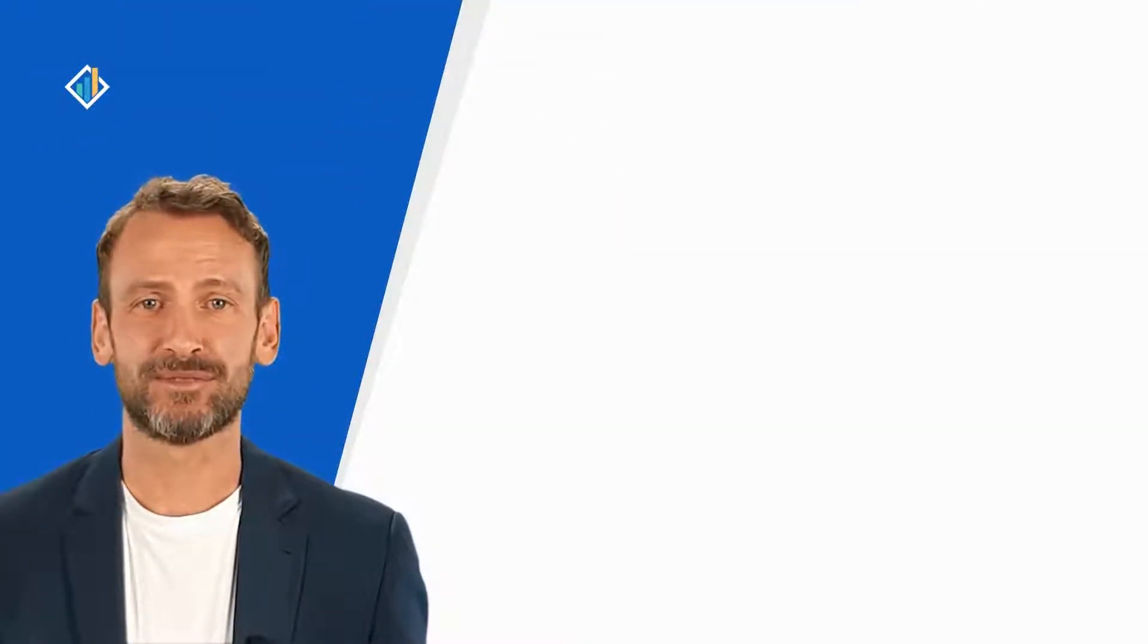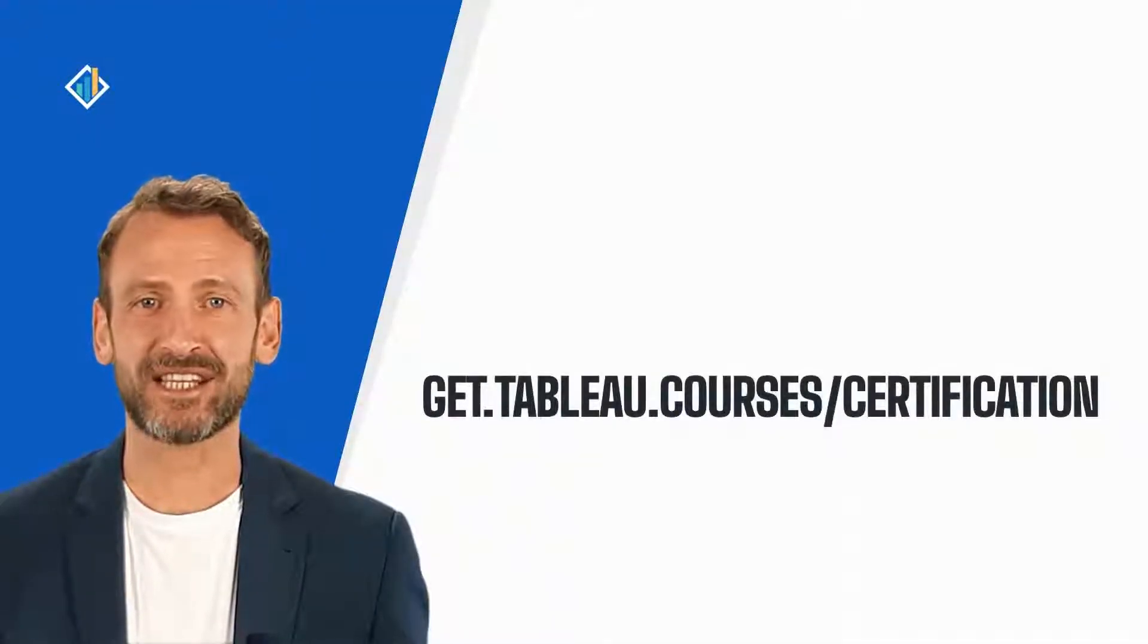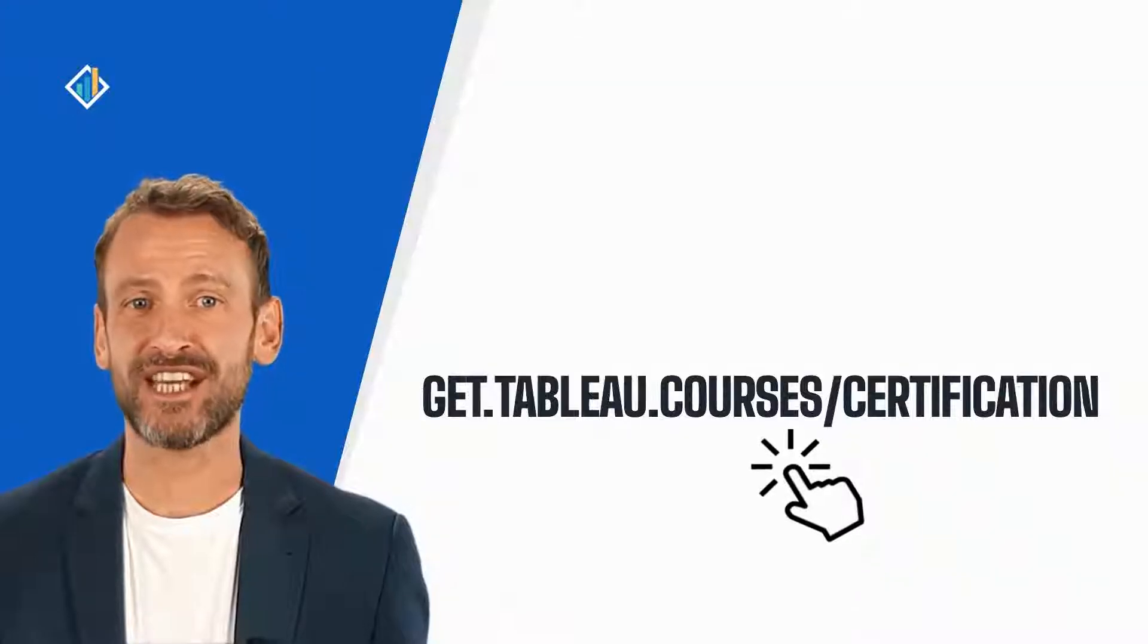This skill is part of the Tableau certification exam. You can learn more about the certification and requirements at get.tableau.courses/certification.